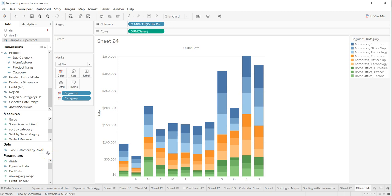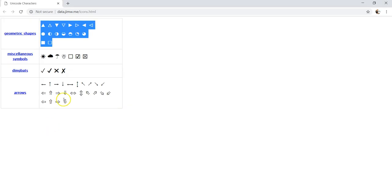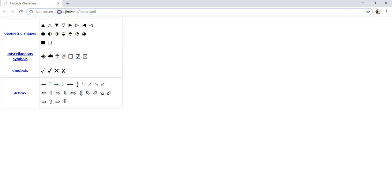Hey guys, welcome back to the new video. In this video I will show you how you can add Unicode characters. What I have is a website for you - this is the website data.jimw.me/icons.html.